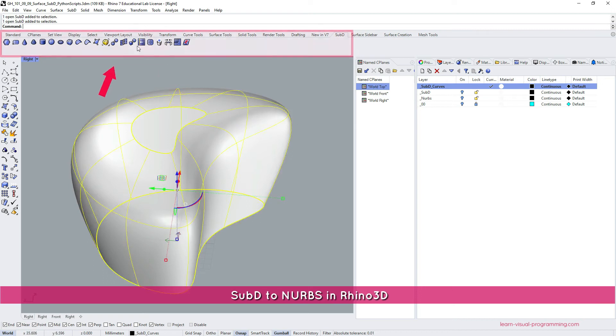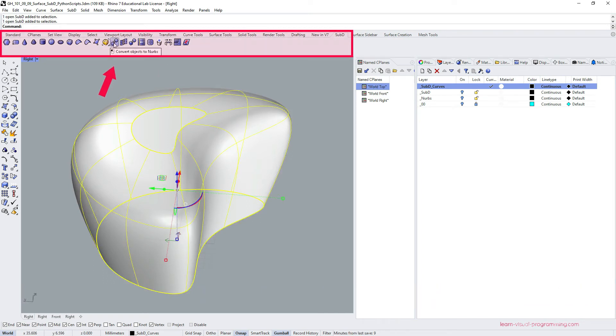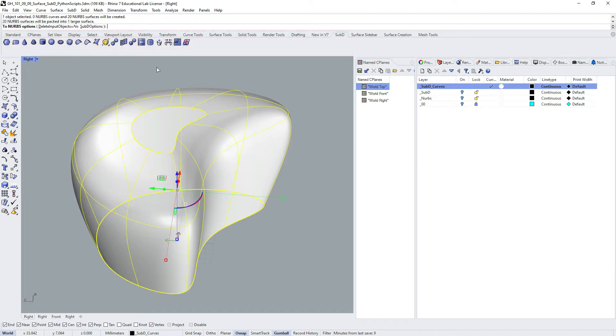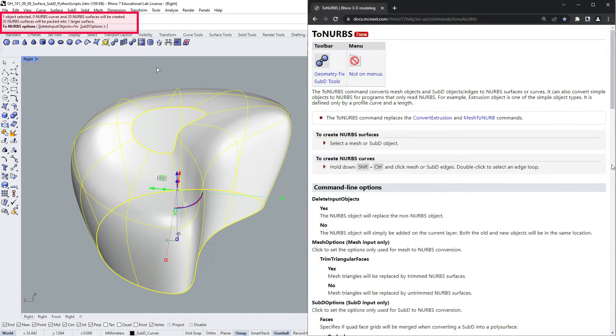In the subdivision surface toolbar tab, we have an option to convert sub-D objects to NURBS. Let's click it and then focus our attention on the command line. It says here that we have selected one object, but 20 surfaces will be created. However, in the second line, it says that these surfaces will be packed into one larger structure.